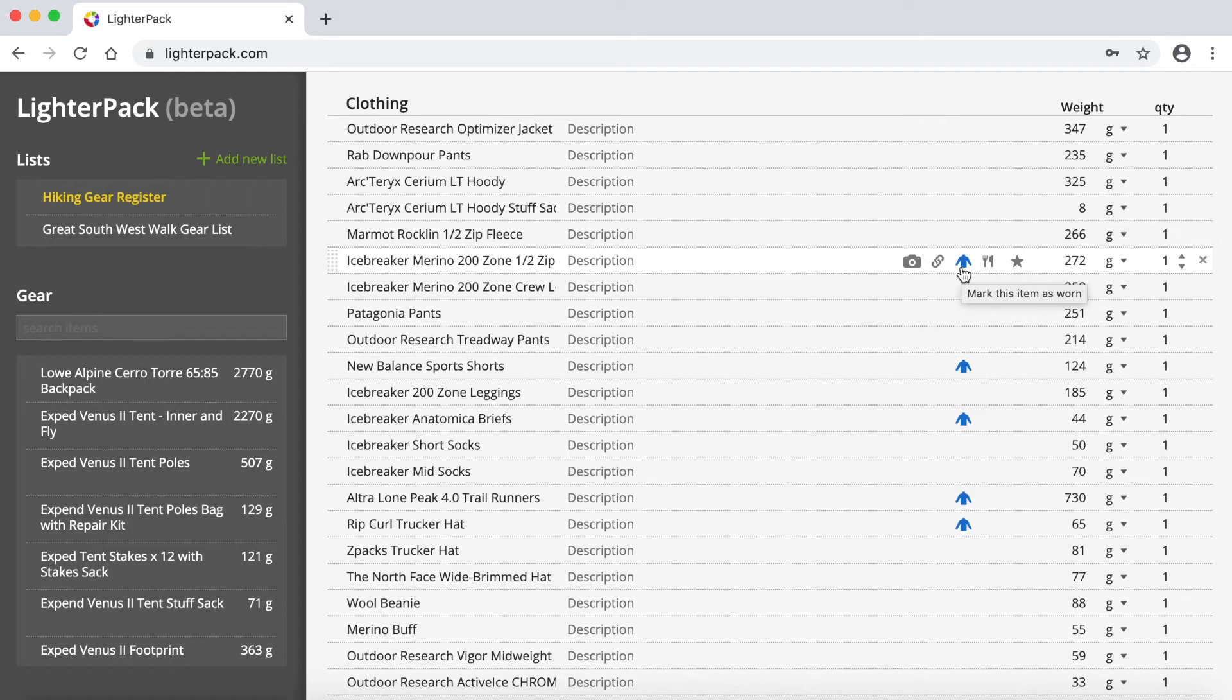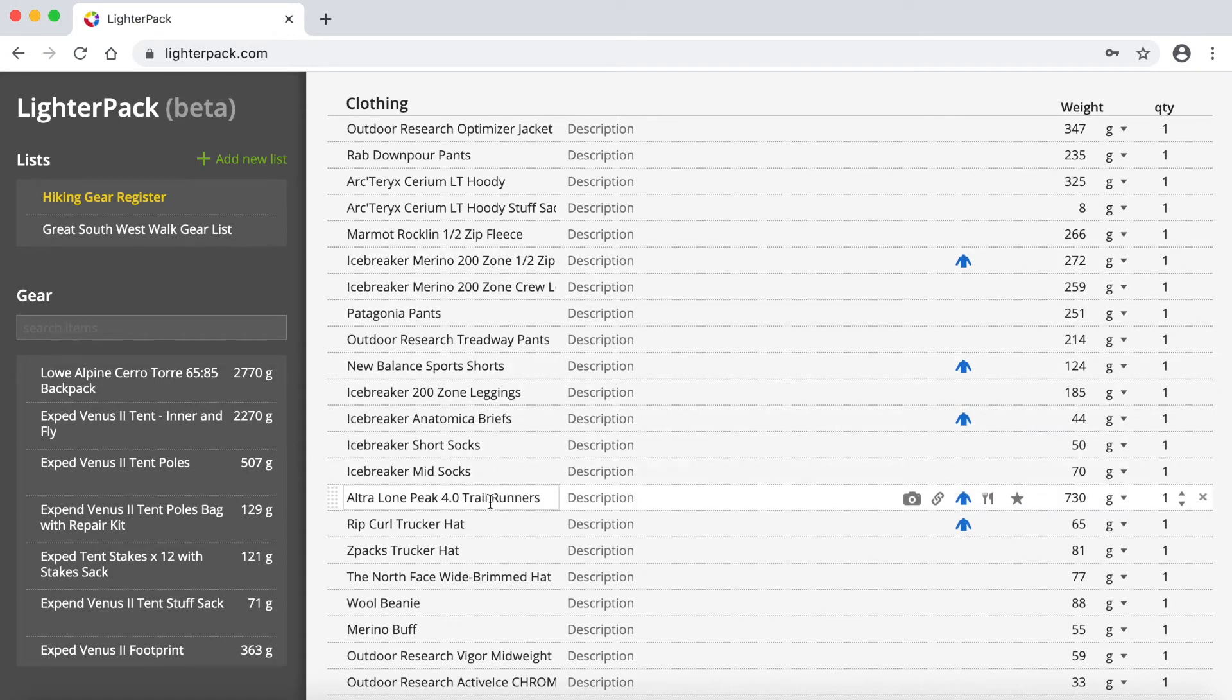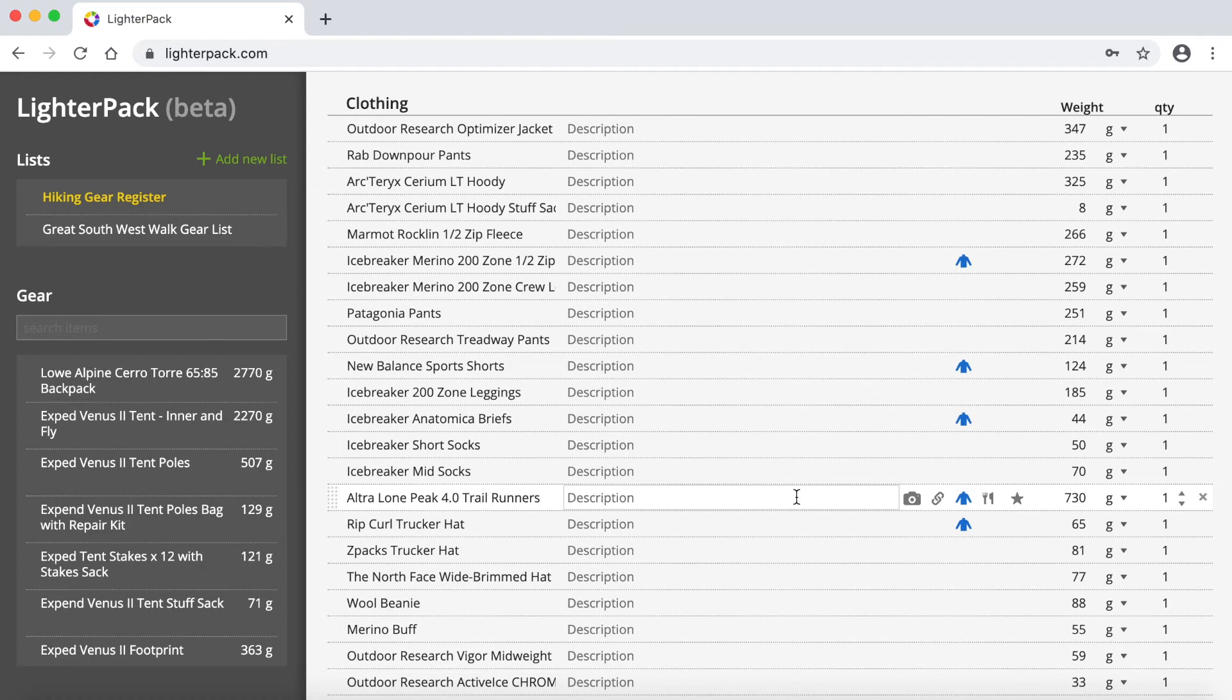So I've marked them to say that these are things that I would be actually wearing while I'm hiking. So for example, this Icebreaker Merino top, I always hike in that. Another obvious one is my trail runners, the Ultra Lone Peaks. That's something that I'm always going to be obviously wearing, so it doesn't get counted in my base weight that I'm carrying.